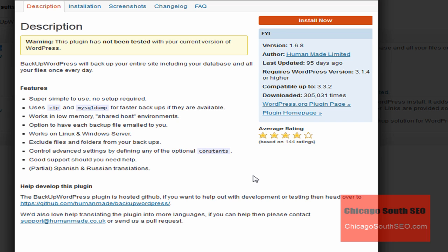The Backup WordPress plug-in will back up your entire site, including your database and all your files. You can do this once every day, or you can set it at some other interval like weekly or every two weeks or even monthly.